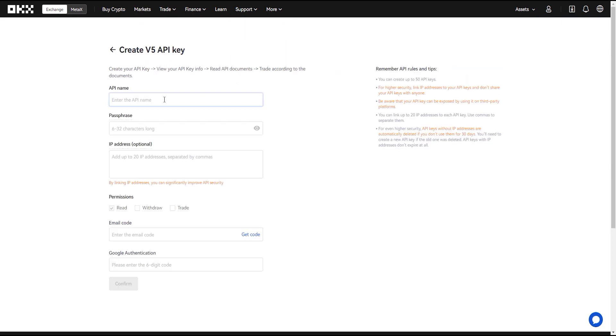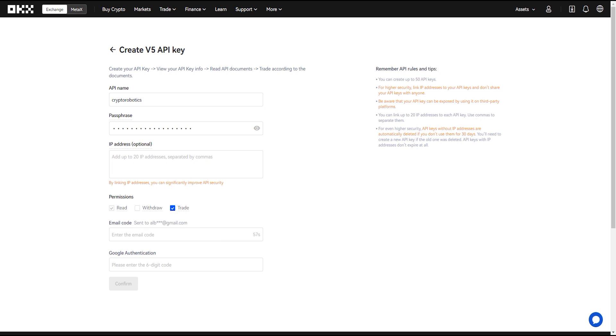In this window enter API name, passphrase, give permissions for trading, ticking trade, but do not add withdraw to the key permissions for security purposes.